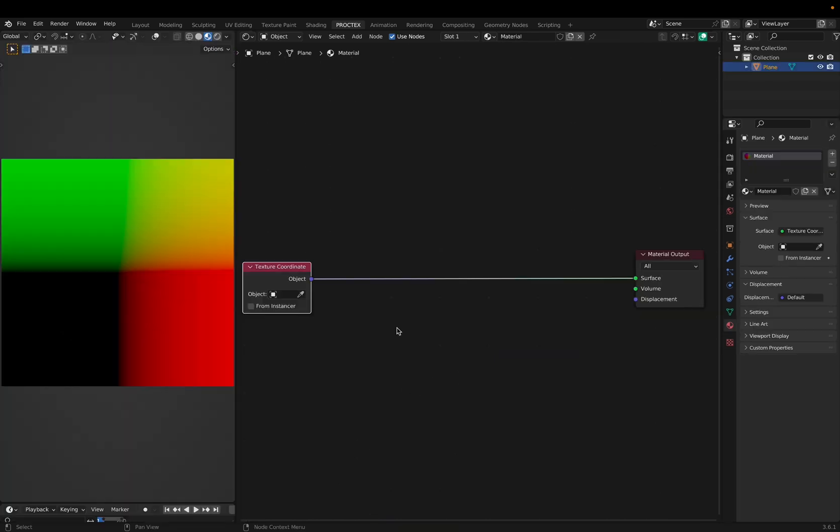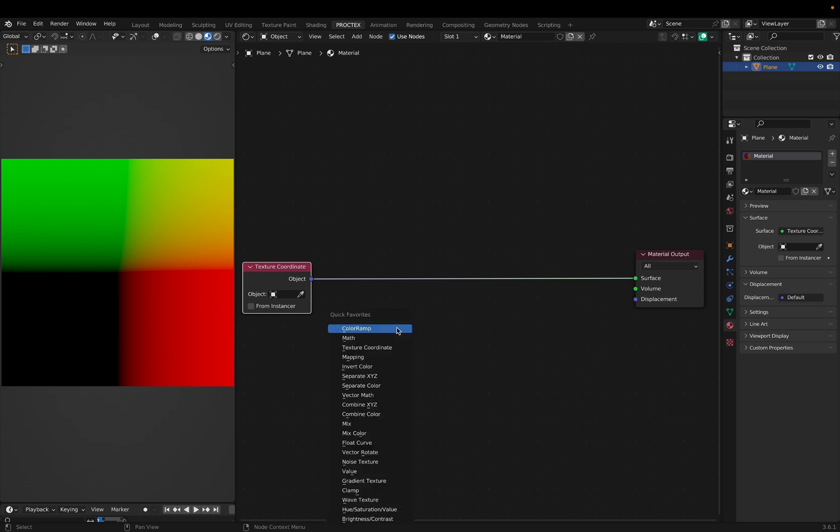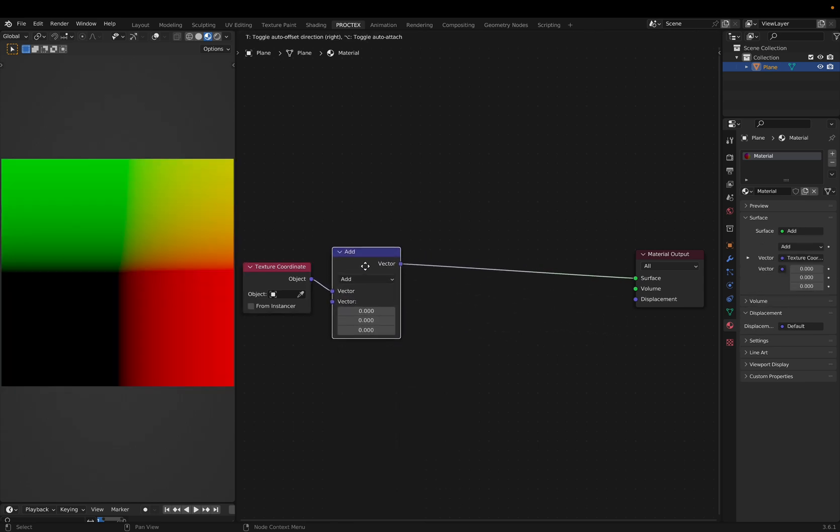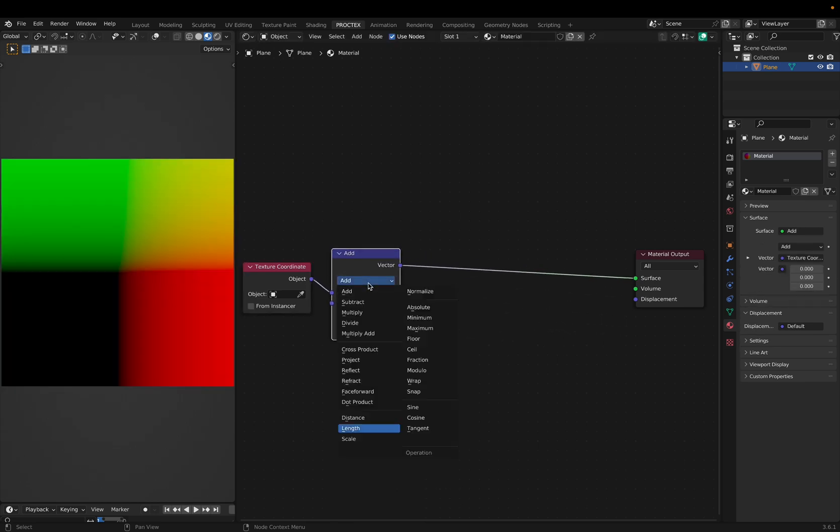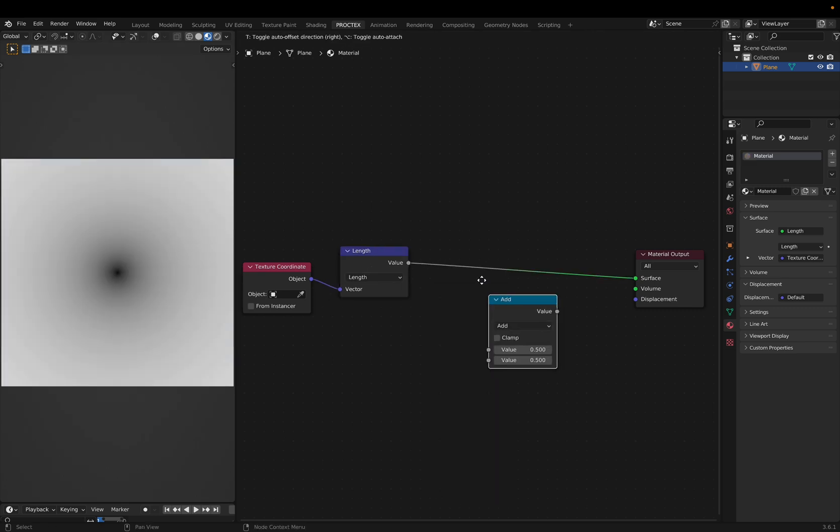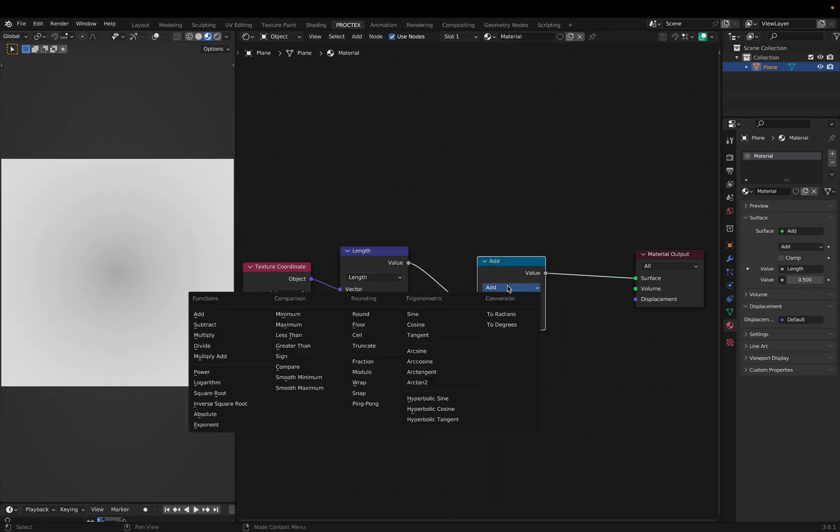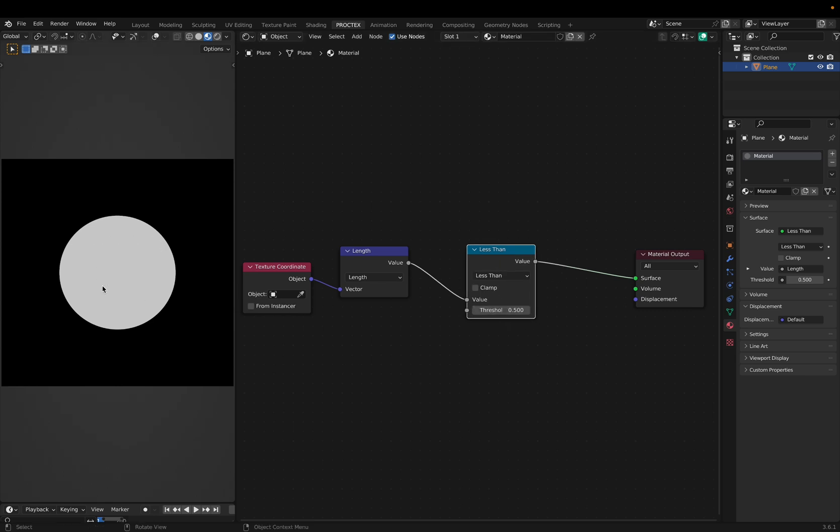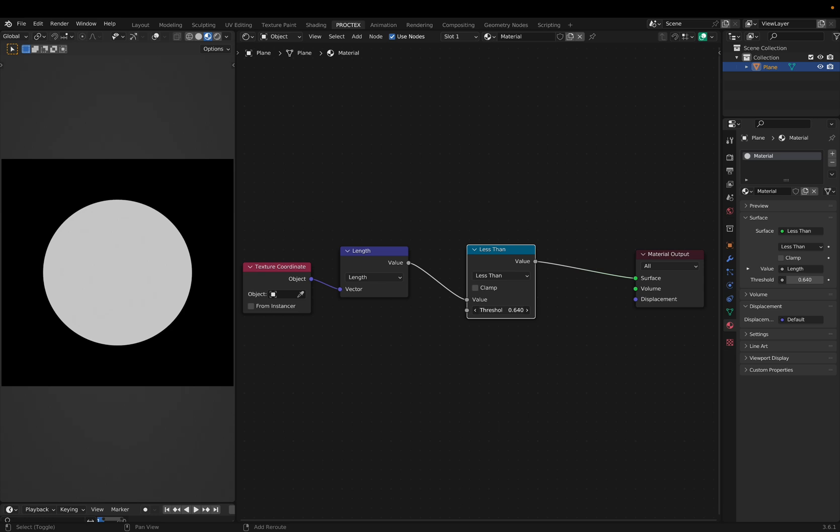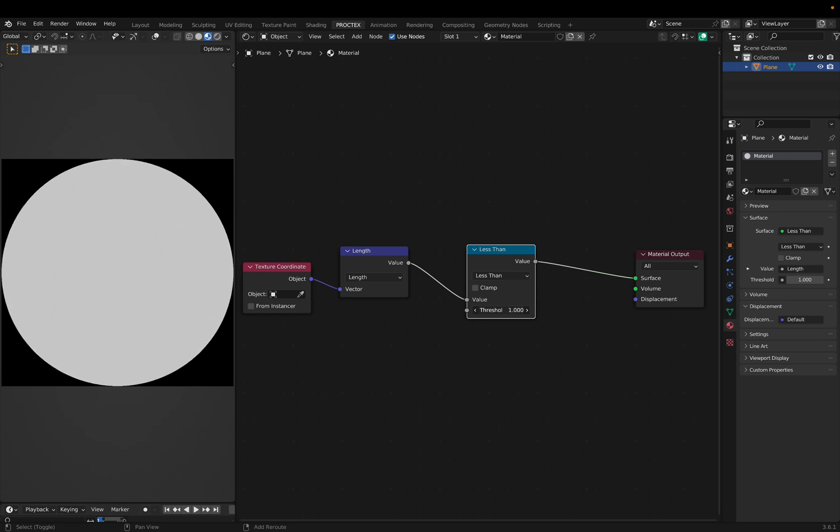Here's a starting setup that uses object coordinates. And let's say I want to draw a circle. I can use a vector math node and set it to length to get this gradient, and then use a math node set to less than to get a solid color. Then I can change this threshold to change the size of this circle.